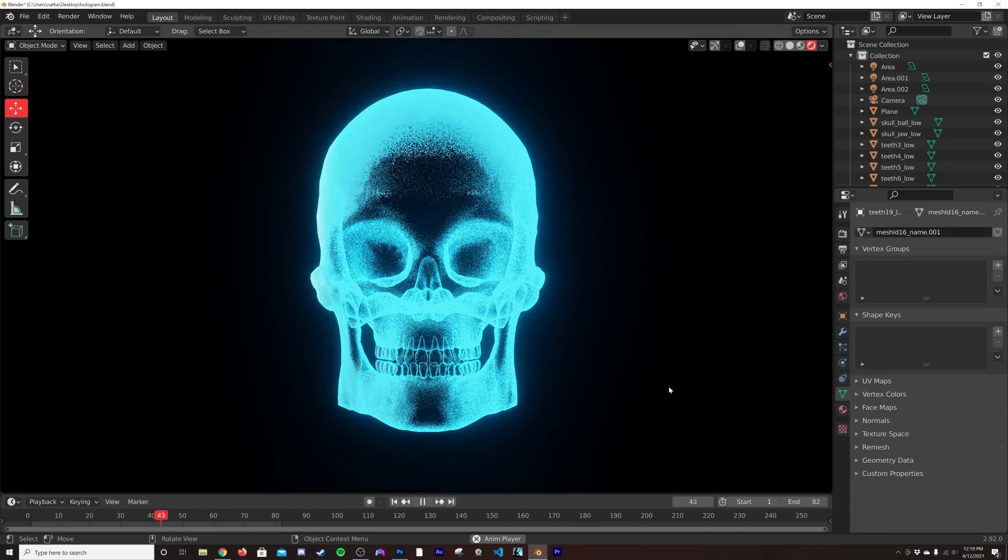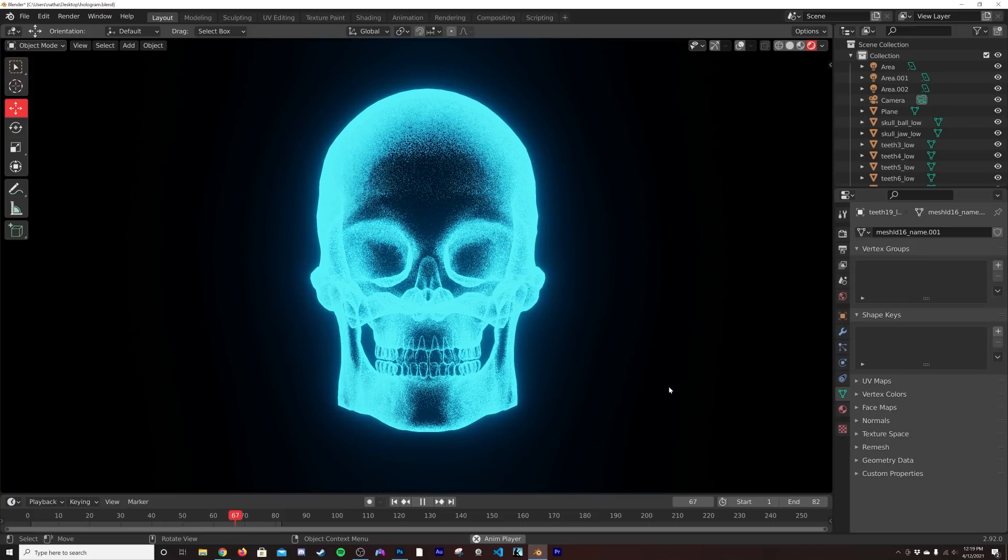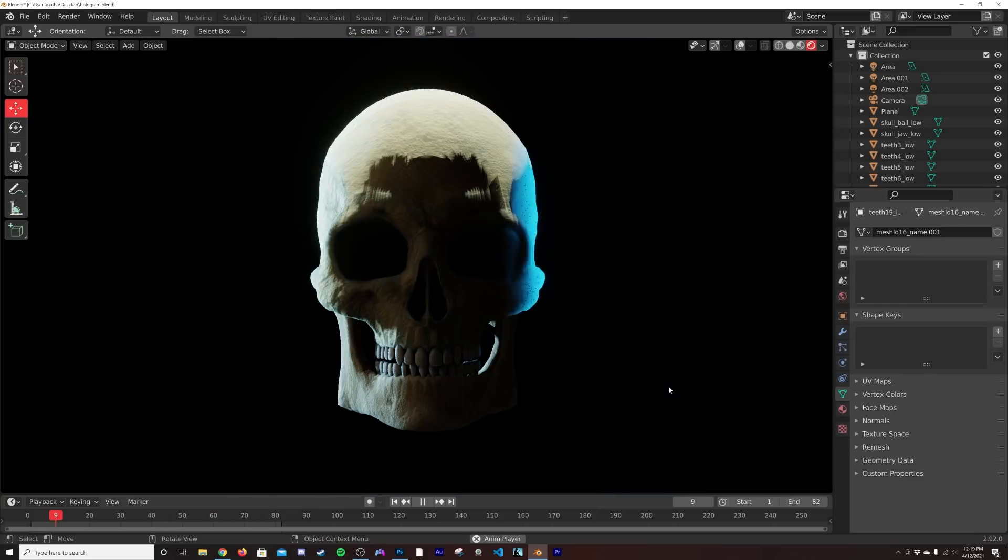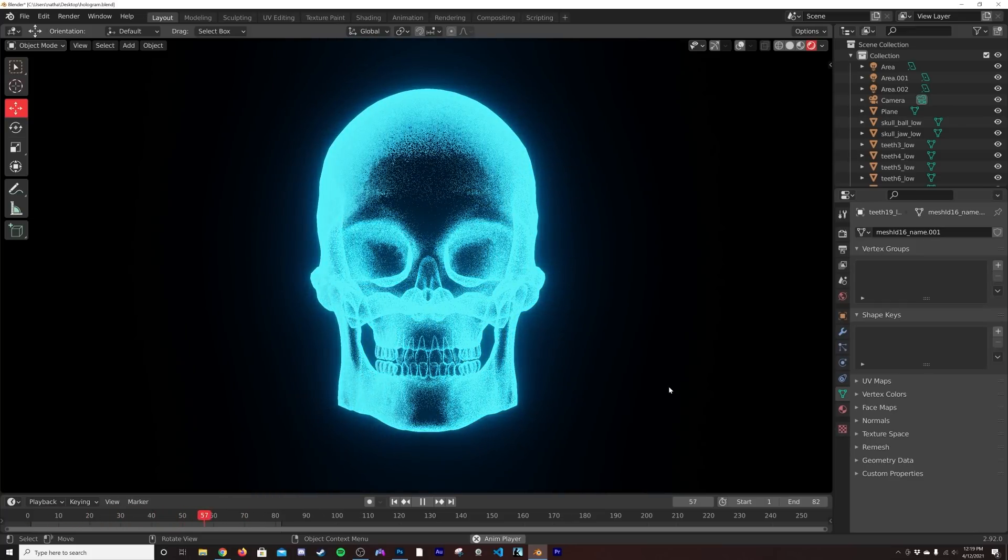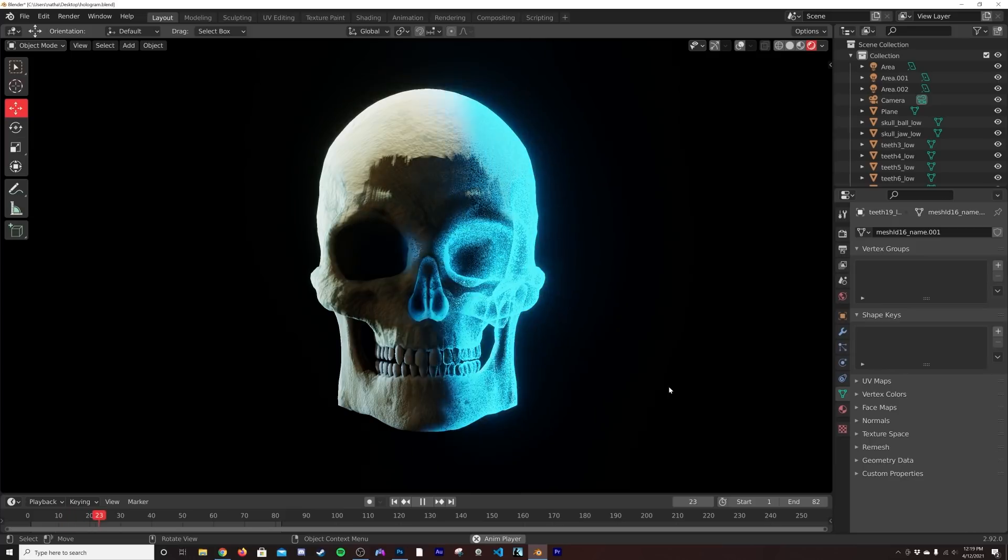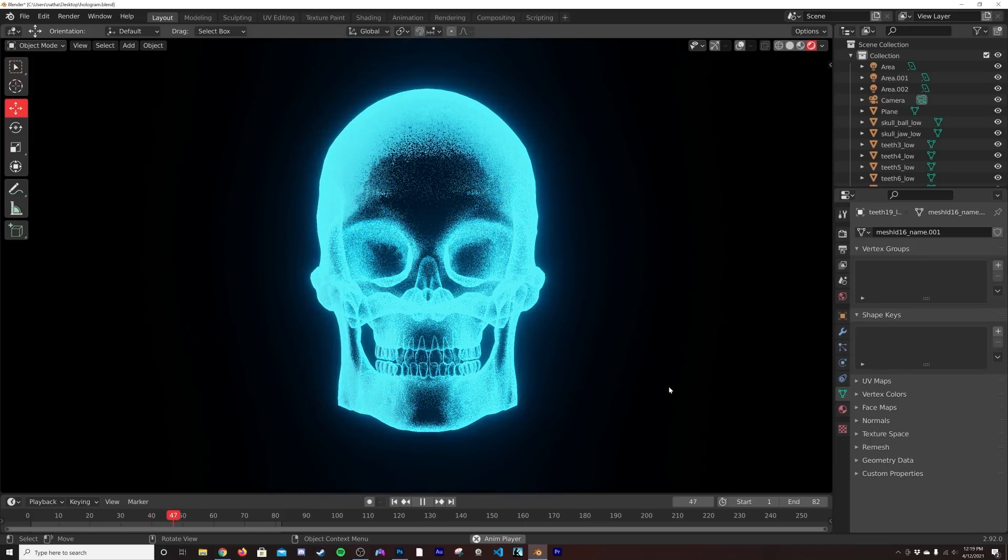How's it going guys, so in today's tutorial I'm going to show you how to make this really cool hologram shader transition. It's all done in the nodes, you can do it on any model, any shader.